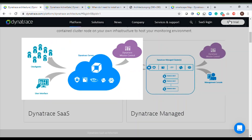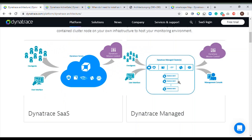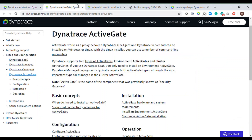What exactly is an Active Gate, and why do we require one? These are the questions we'll cover in today's session. I'll drop links to all of the documentation in the comment section below. Active Gate is basically a kind of proxy between one agent and the Dynatrace server.